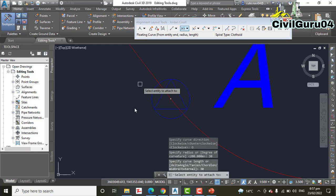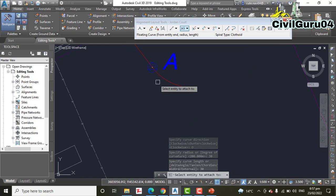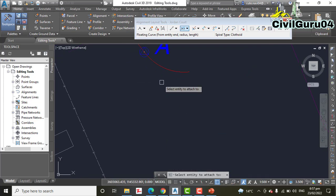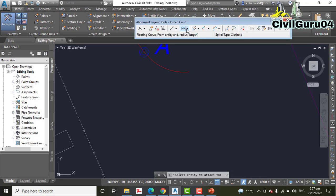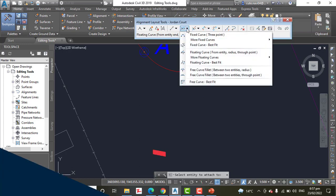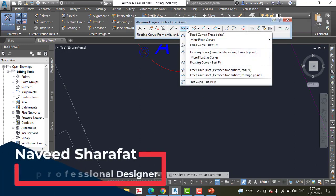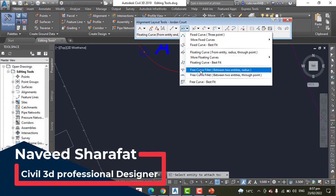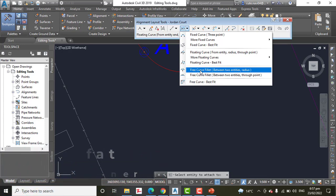Step Number 11: On the Alignment toolbar, expand the curve button and select Free Curve Between Two Entities and Radius.